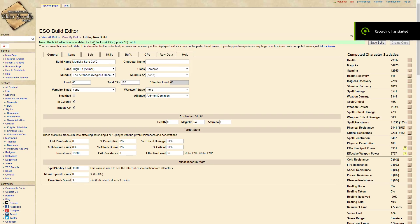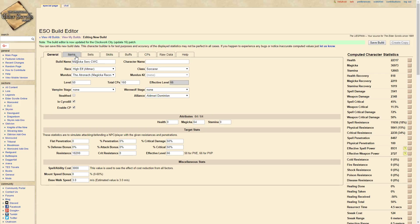Hey what's up guys, it's Cody. Welcome to my Clockwork City Magicka Sorcerer setup. This is not my build, and I'm putting this out here because a lot of you guys have been wanting me to put up a Magicka Sorcerer build. You're probably wondering why I'm on the ESO Build Editor.